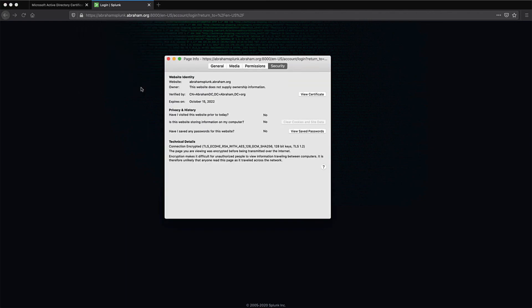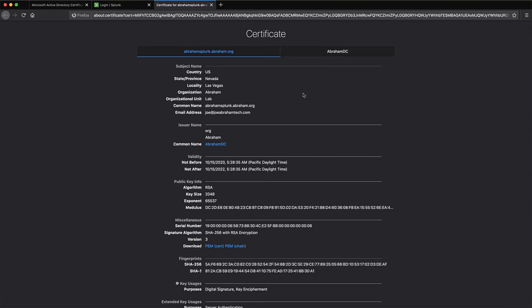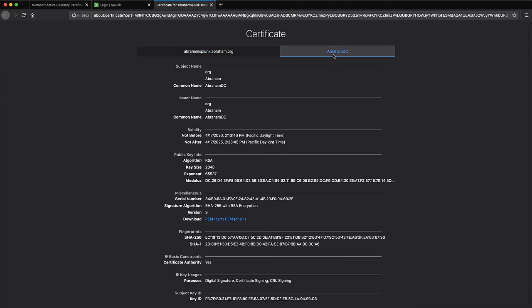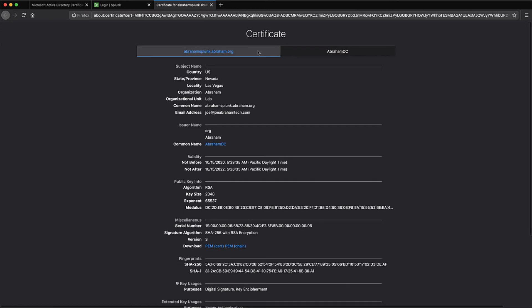Pulling up the actual cert, we can see all of this information that I input during the CSR process in OpenSSL, and we can see the algorithms that were used for it. As you can see, we also have the signer's information here. We can look at the Abraham DC cert that was used to sign our server cert.